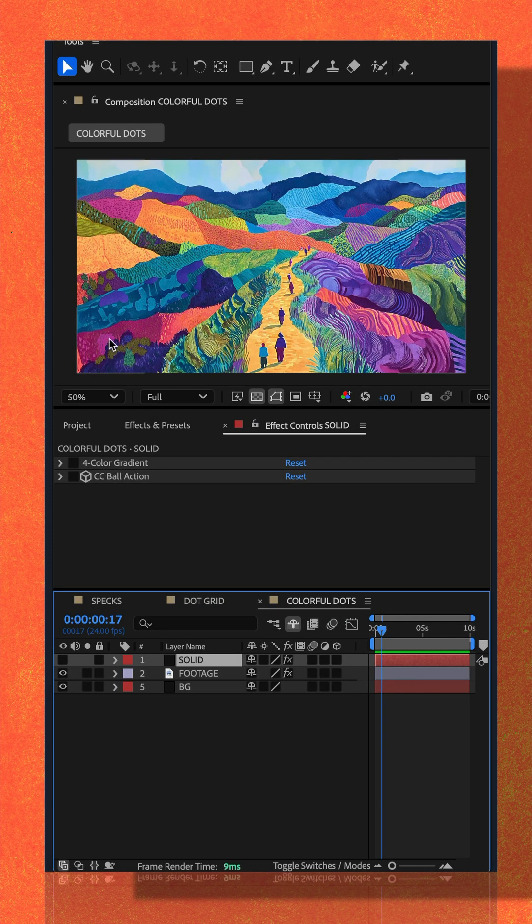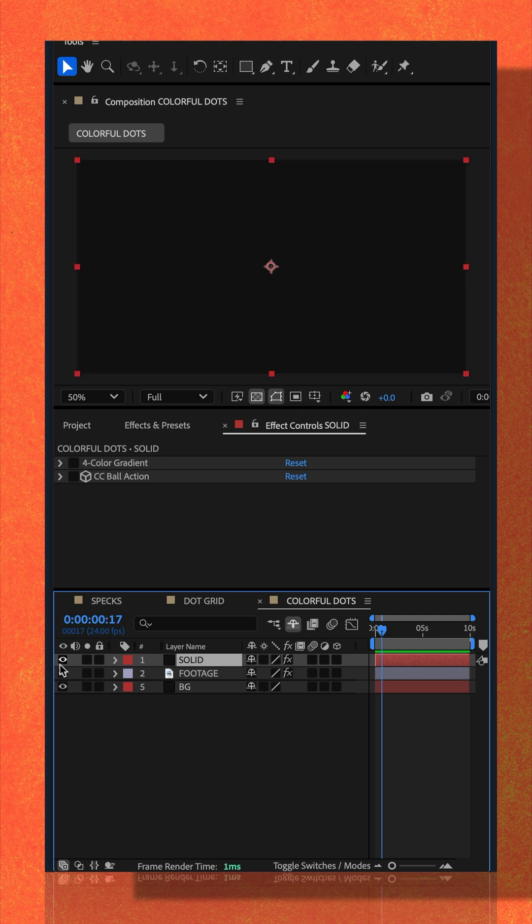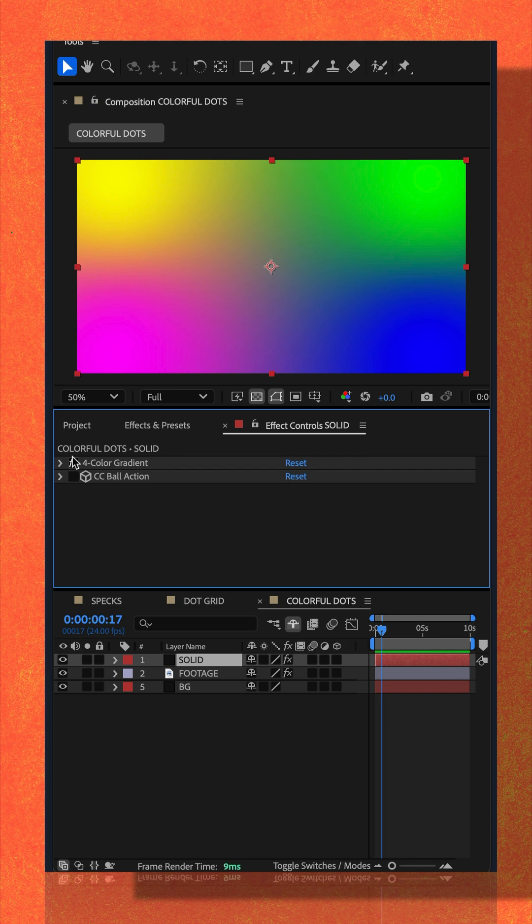Then add a layer with a lot of color. You could also create another solid color layer and add something like the four color gradient.